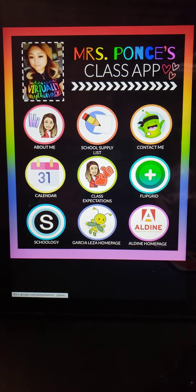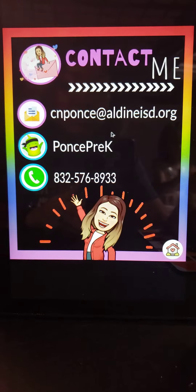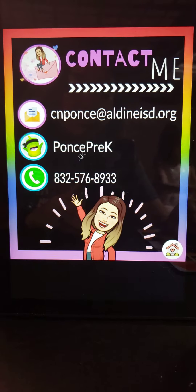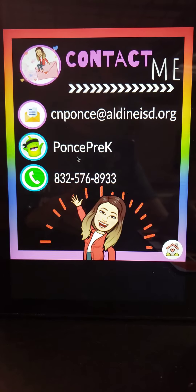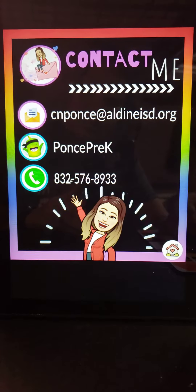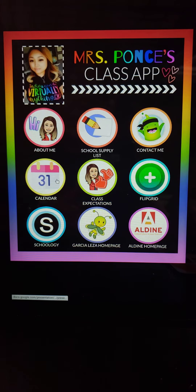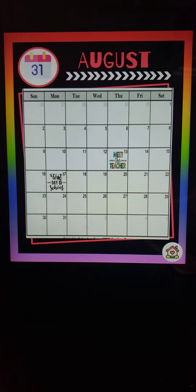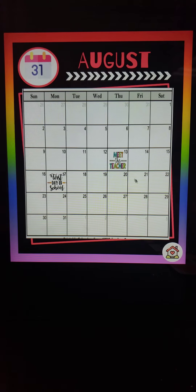Go back home. Contact me — this is the way that you will be contacting me, through email, through Class Dojo, or my personal cell phone. I also have a calendar for you. Right now we have the first day of school and we have Meet the Teacher coming up as well.